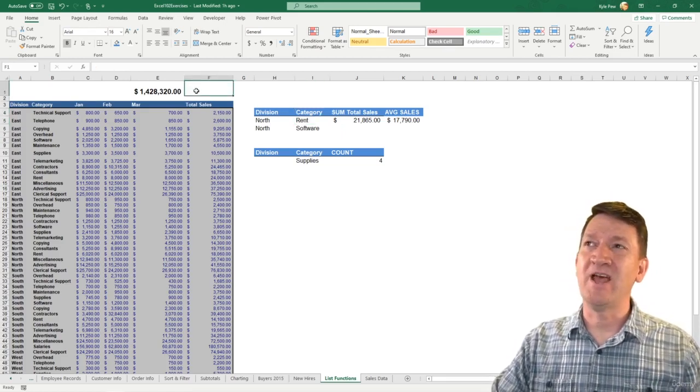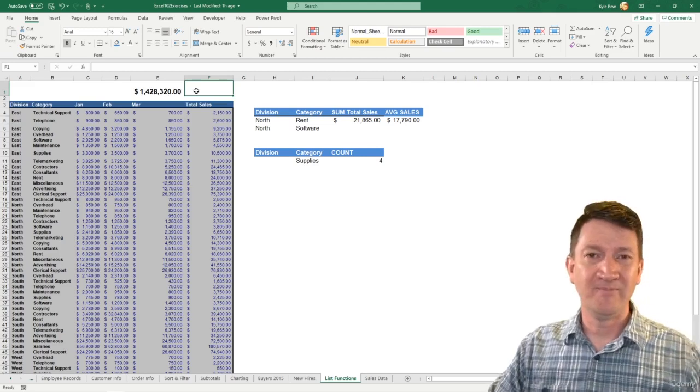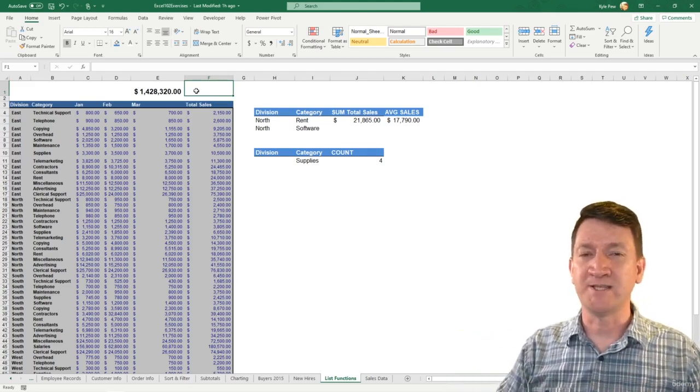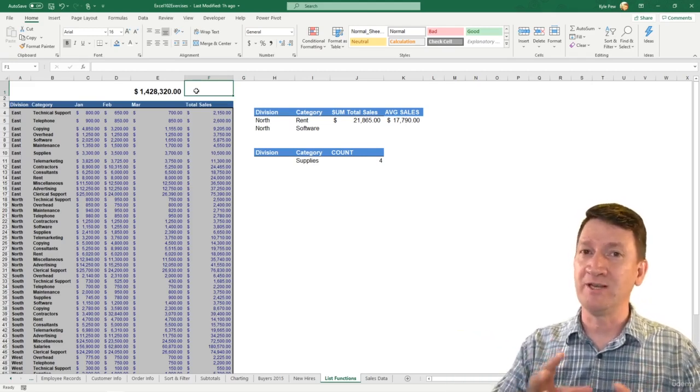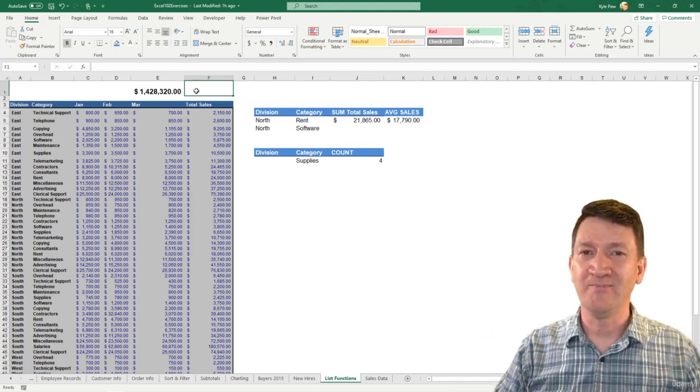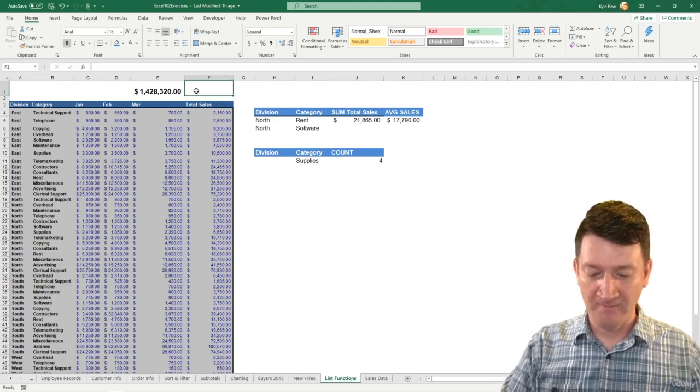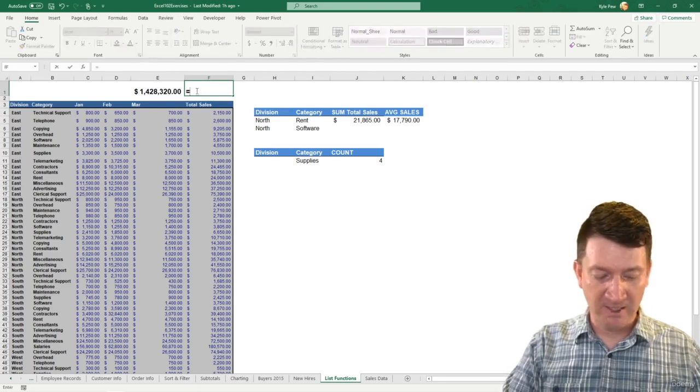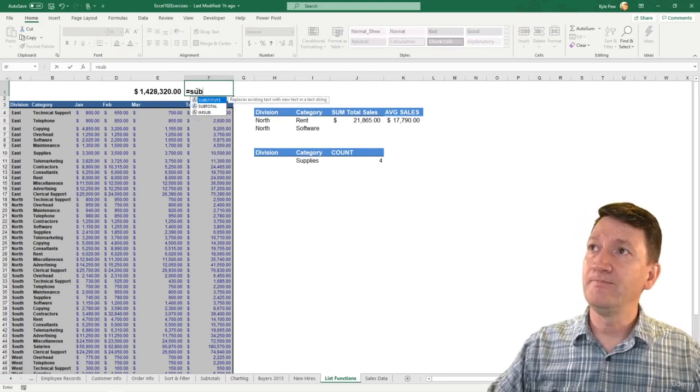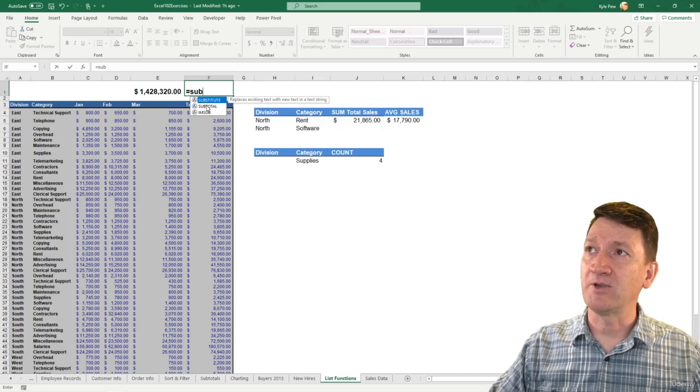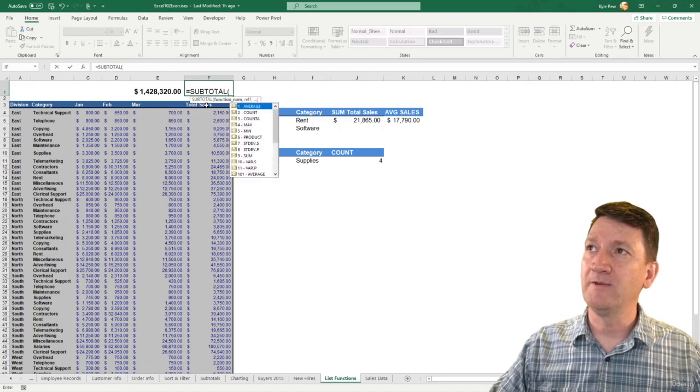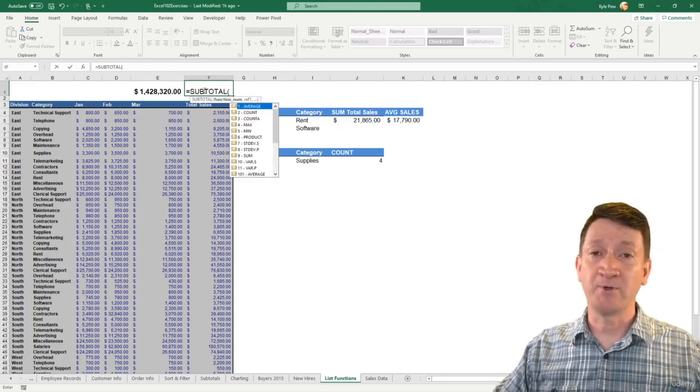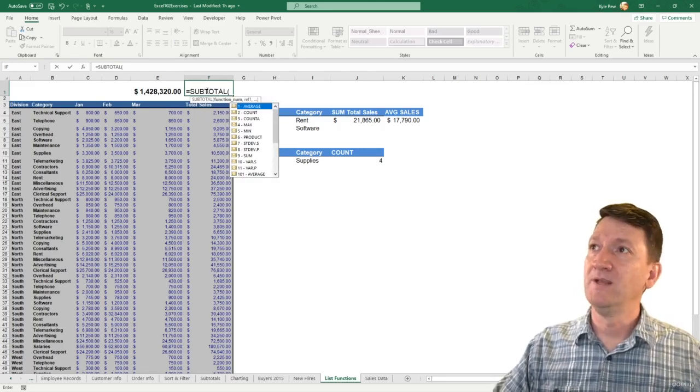That header had to match the header inside the list. And then we had the criteria directly below in an adjacent cell. Now, here comes the subtotal function. I'm going to hop over into F1. I'm going to put them right next door to the sum function just so we can do some comparison. I'm going to say equals subtotal. There it is. I'll give it a double click.